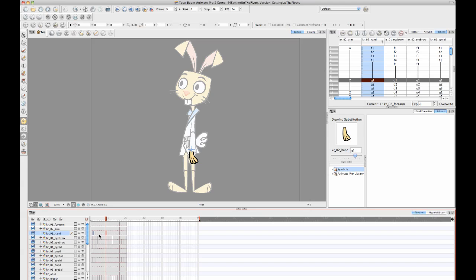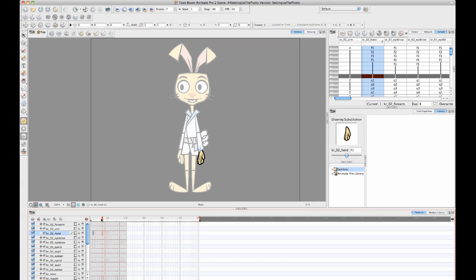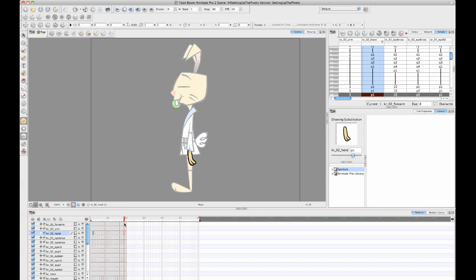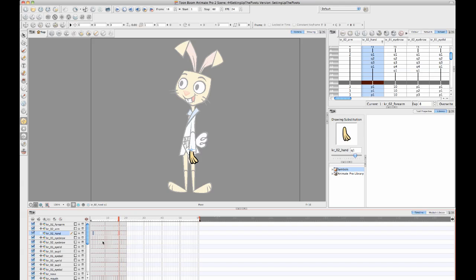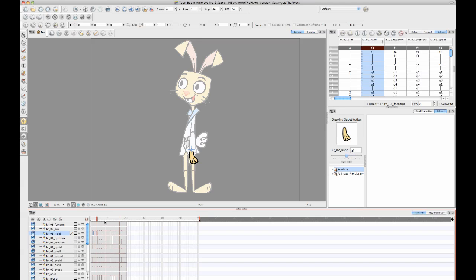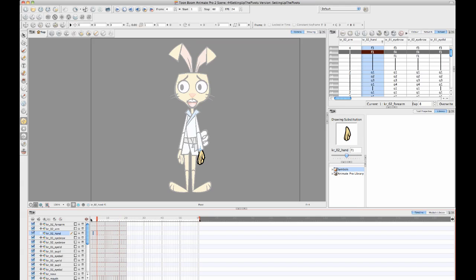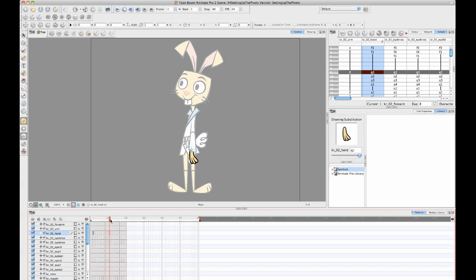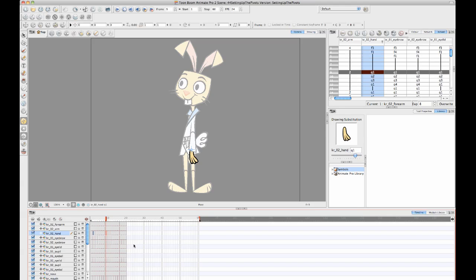So basically the only reason or the only time that it's necessary to use a pivot on the drawing layer itself is when you want to have multiple views on the same timeline. Now, sometimes what people do as an alternative is they will just separate the different views onto their own sort of hierarchies. So for example, they'll create one character template for the front, and they'll have a completely separate character template for the side. And if you do it that way, then you don't need to use drawing level pivots.